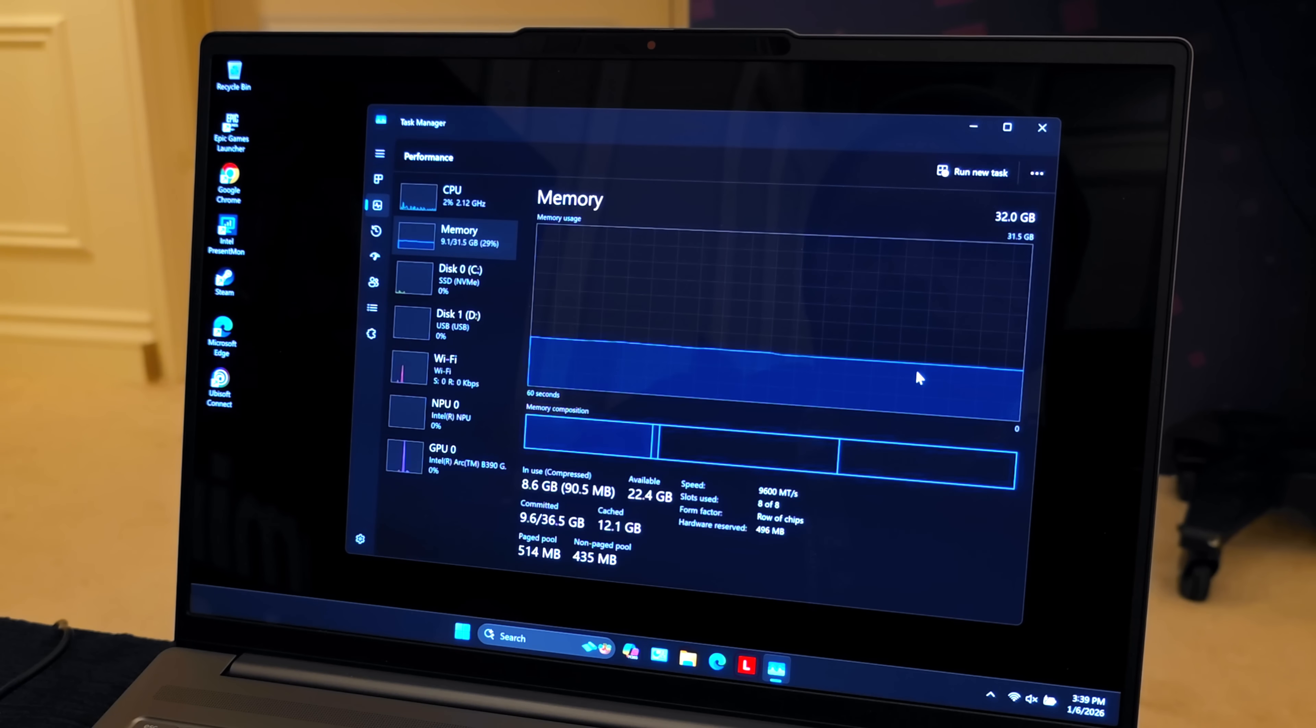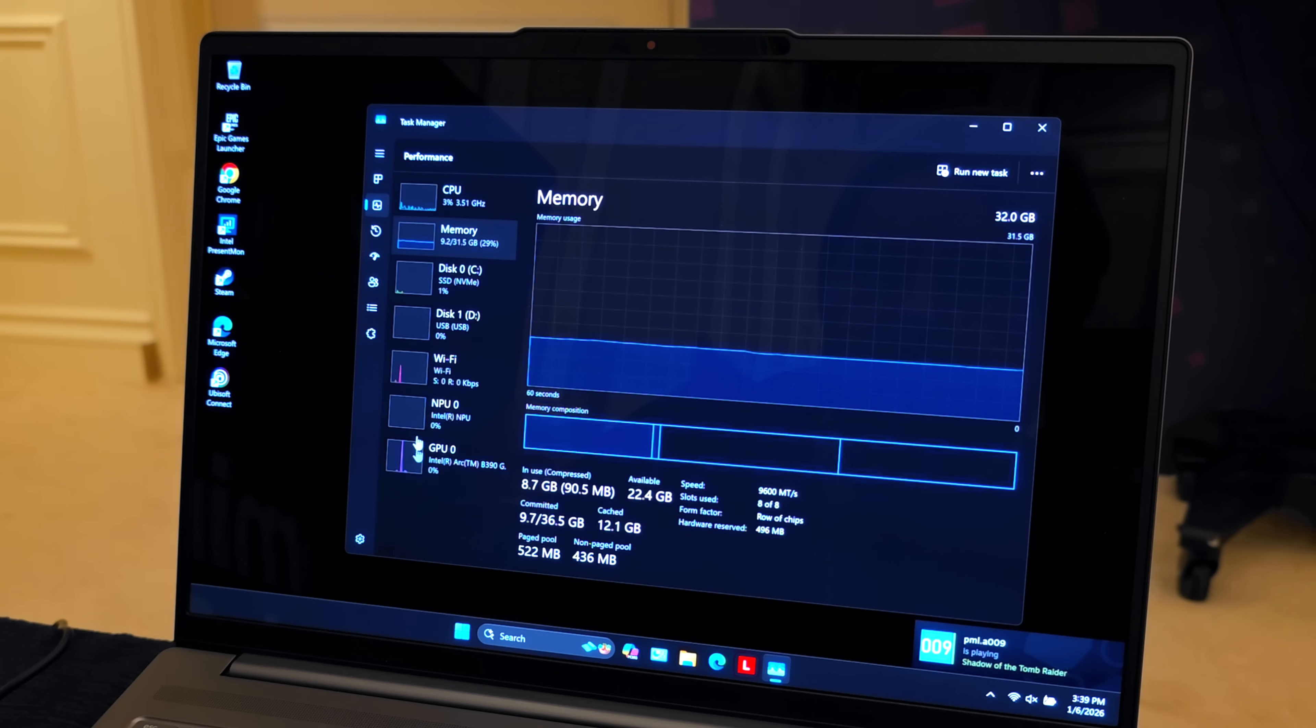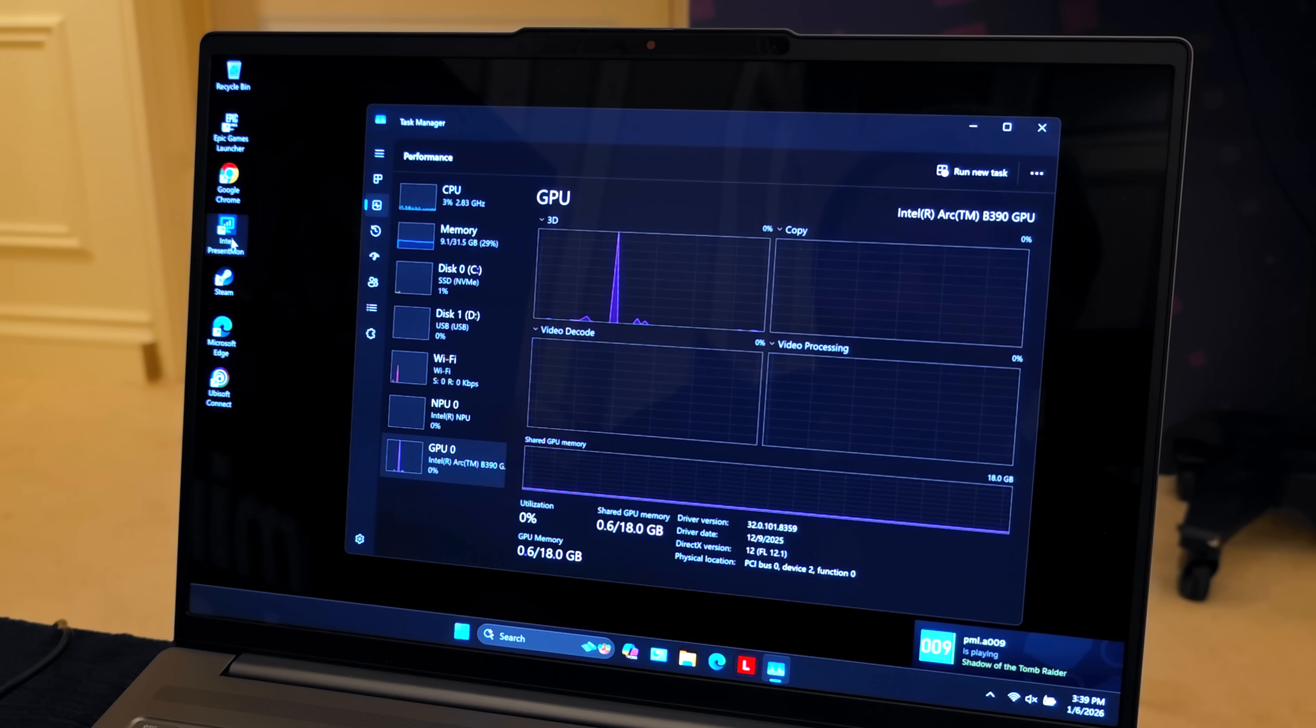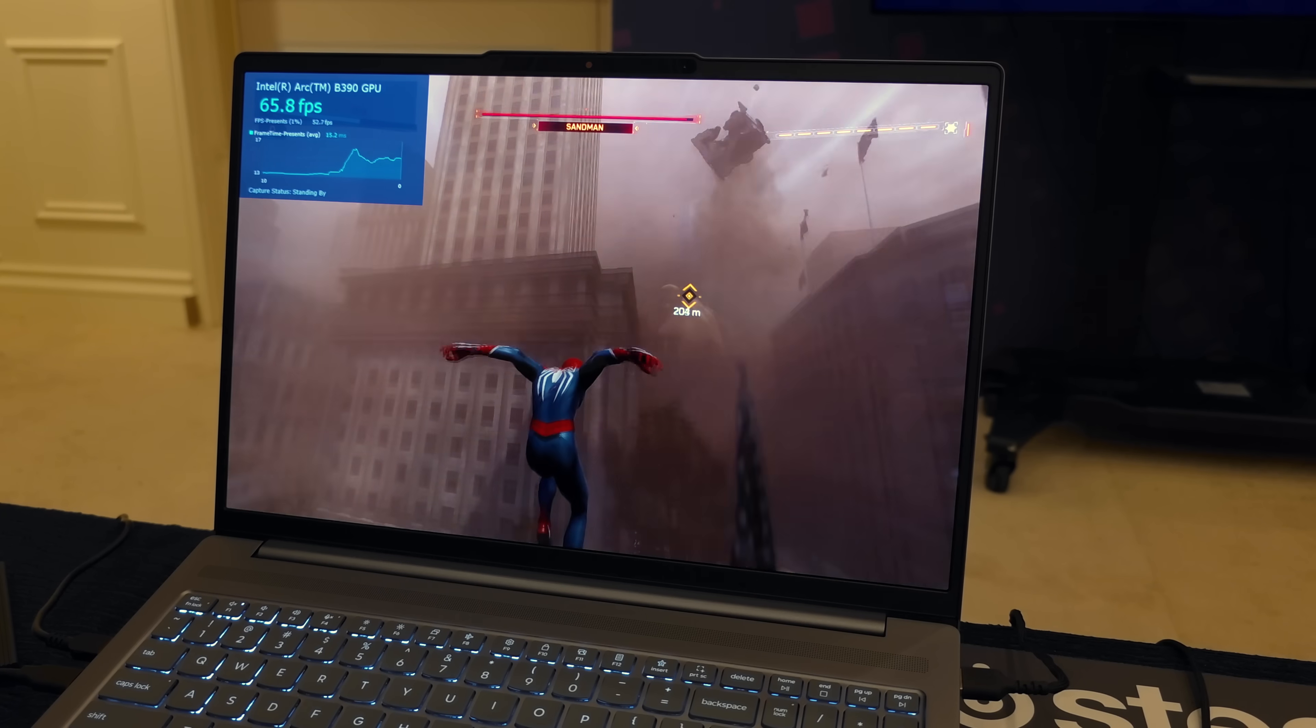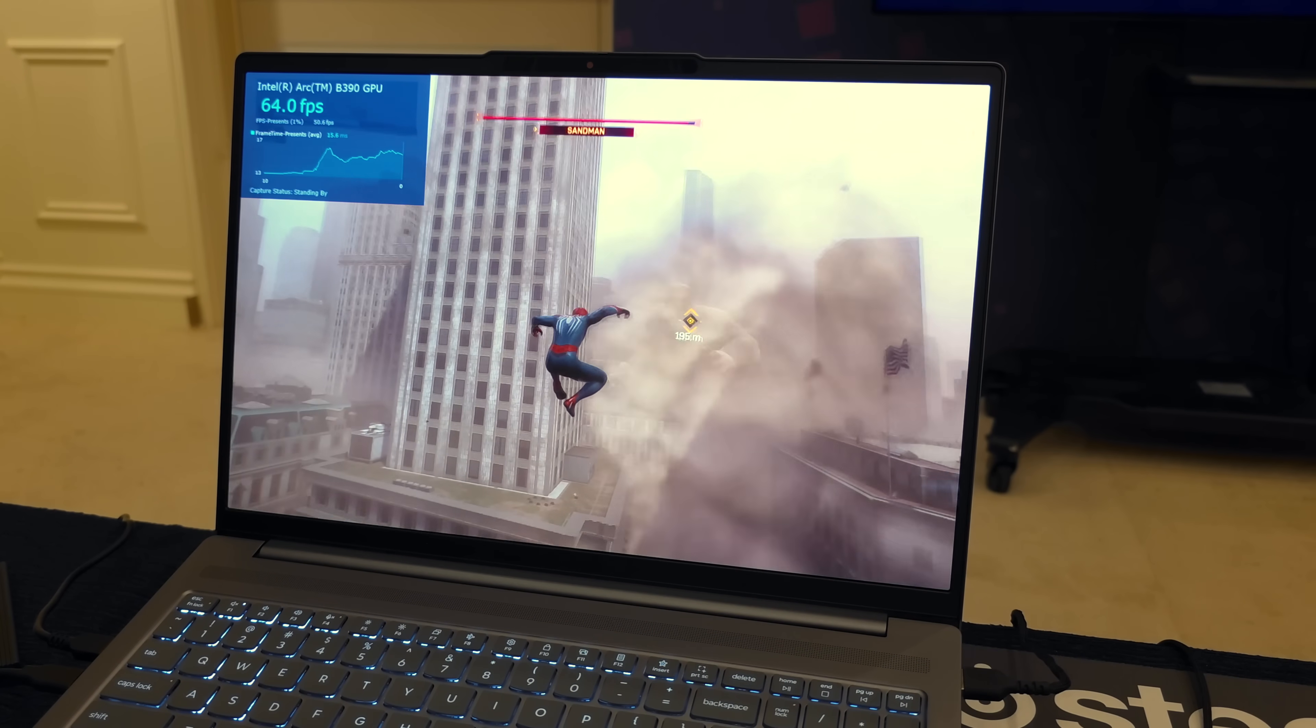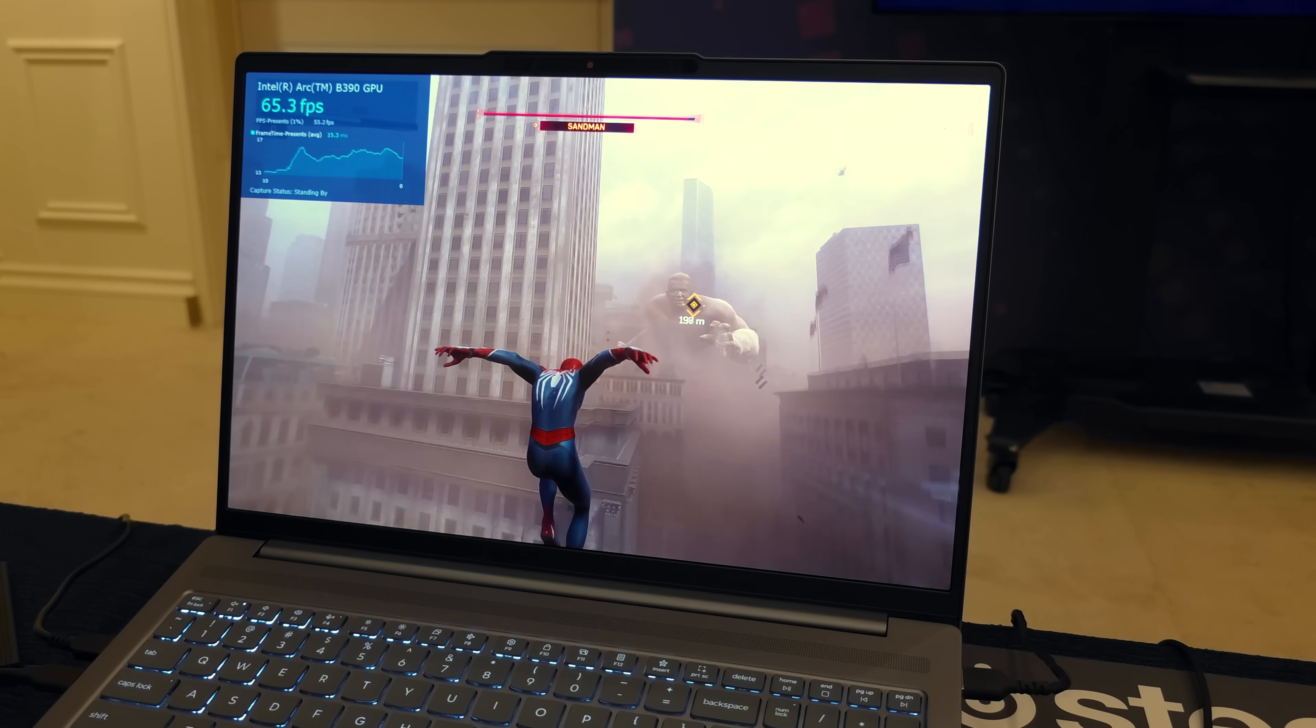16 cores, 16 threads. This unit here, given that it's a reference laptop, had 64 gigabytes of RAM running at 9600 megatransfers per second, and of course when it comes to the new Intel Arc iGPU, it's the B390.